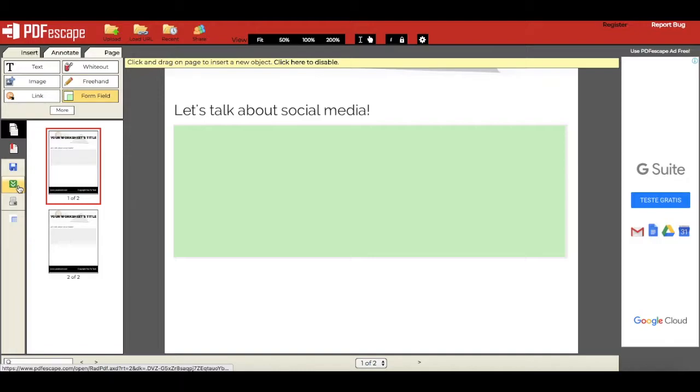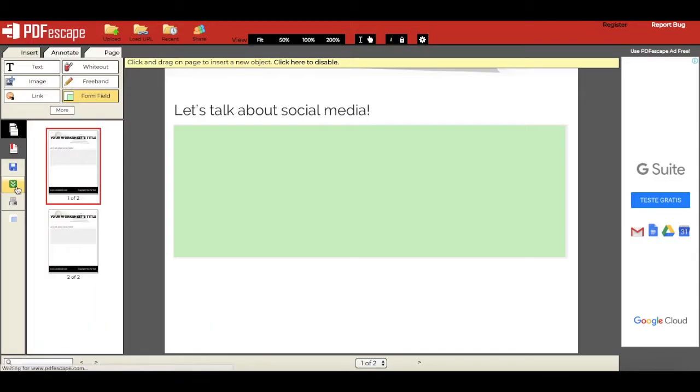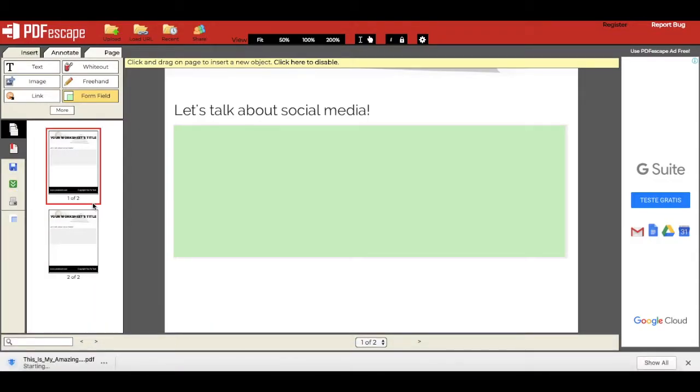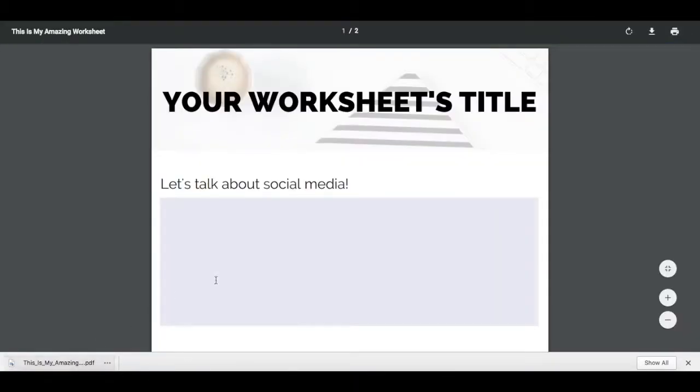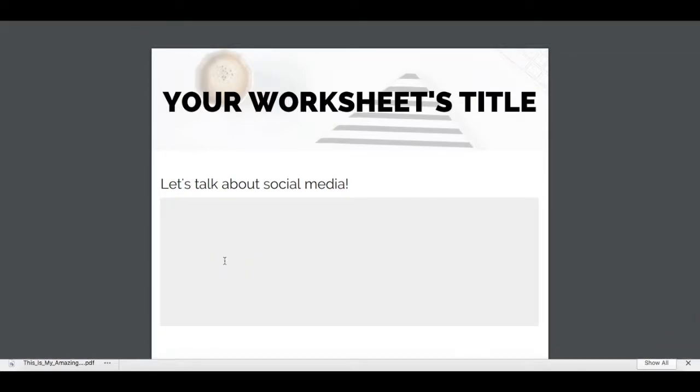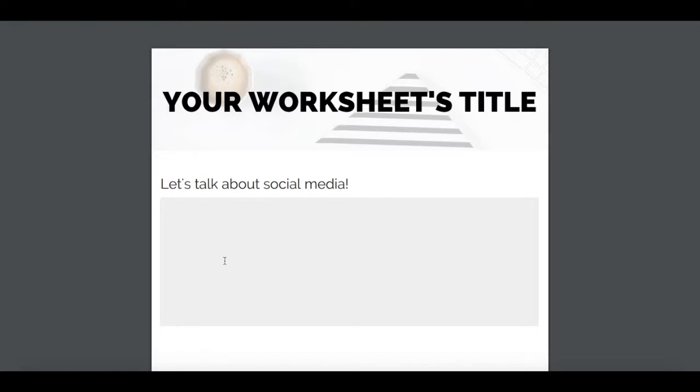When you've added all fillable form field sections to your PDF document, click on this green button on the left-hand side panel to save and download your PDF. Now when you open it, you'll see that everywhere you added the fillable form field, you can go ahead and fill it in right from your browser.